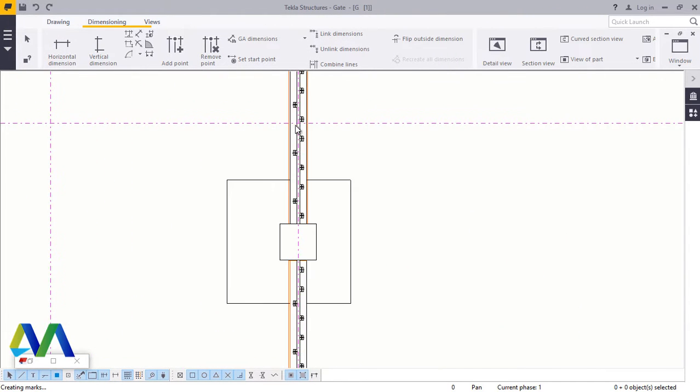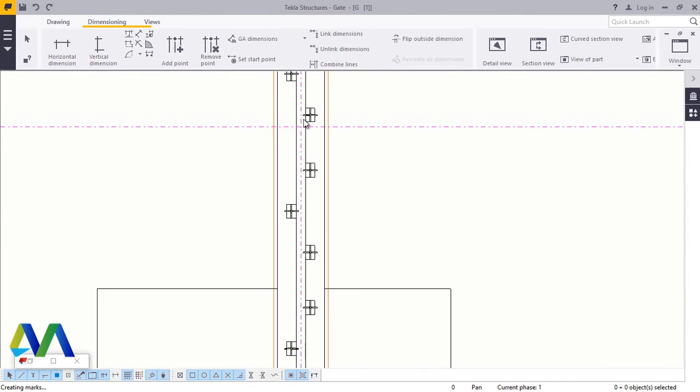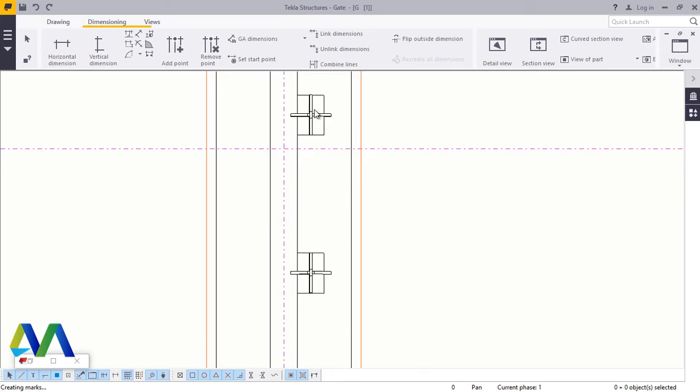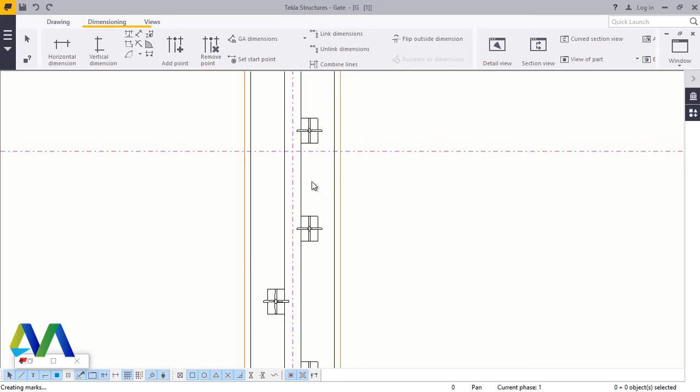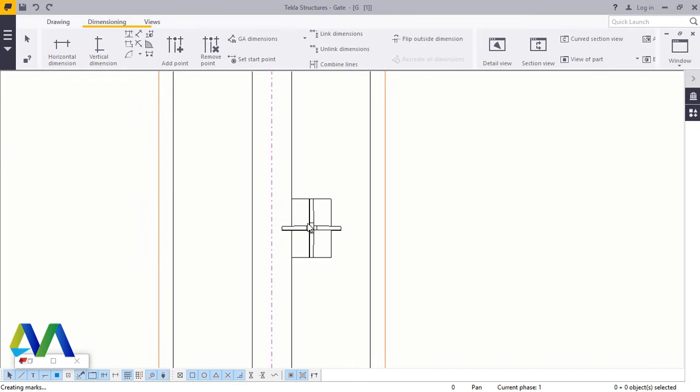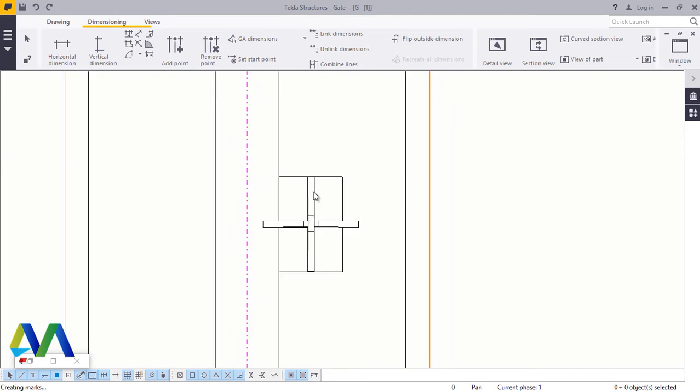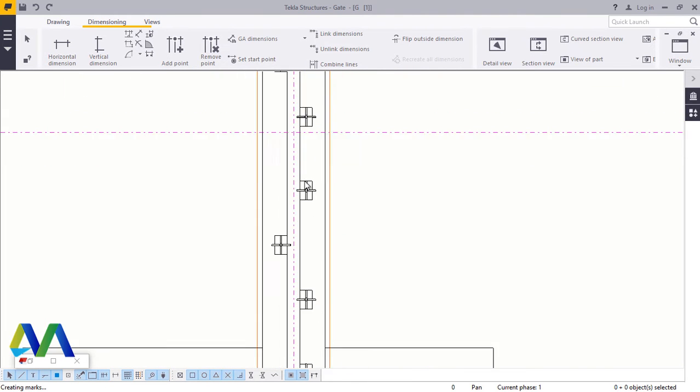Now if you zoom closer, you'll be able to see the top view of the pickets.